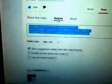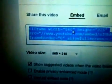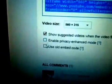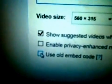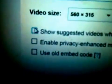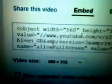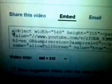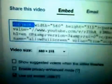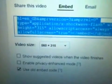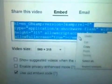Click Embed and then scroll down. This is the key thing — you want to click that off, because it says iframe on there. You want to click 'Use old embedded code' where it starts with 'object'. That's the one you want.